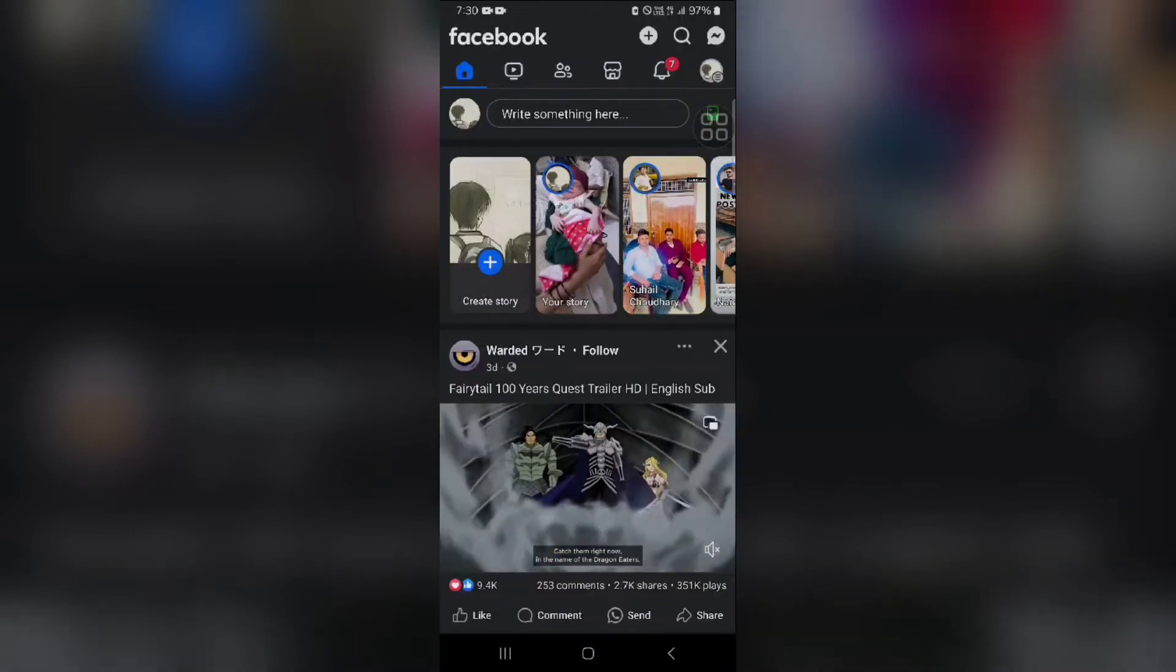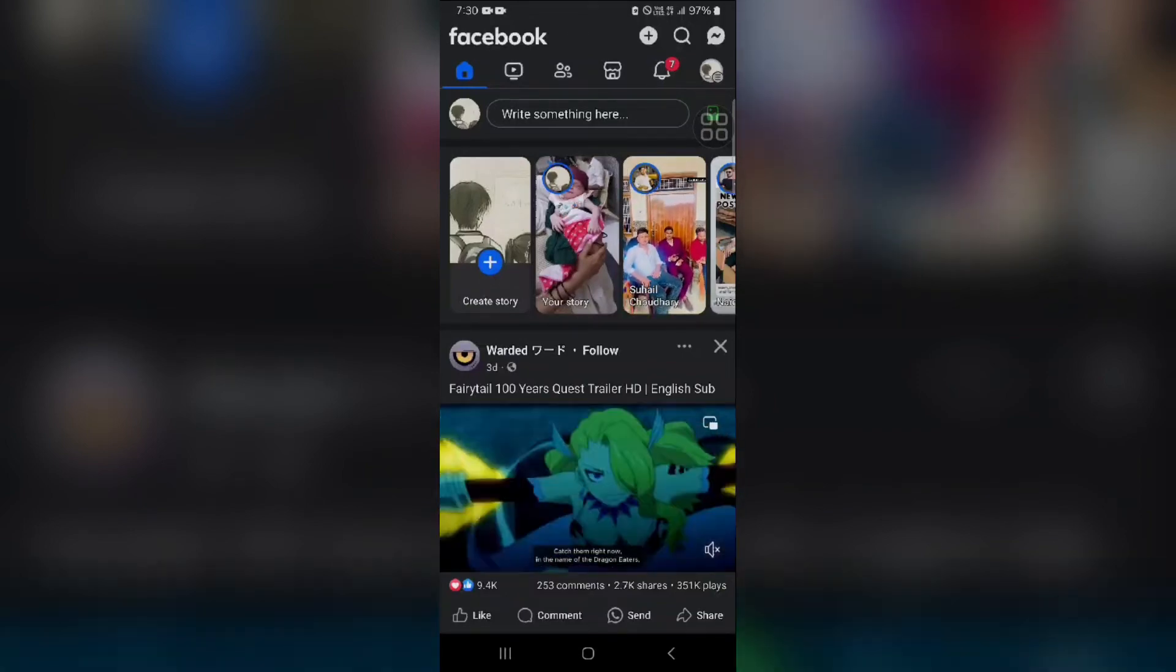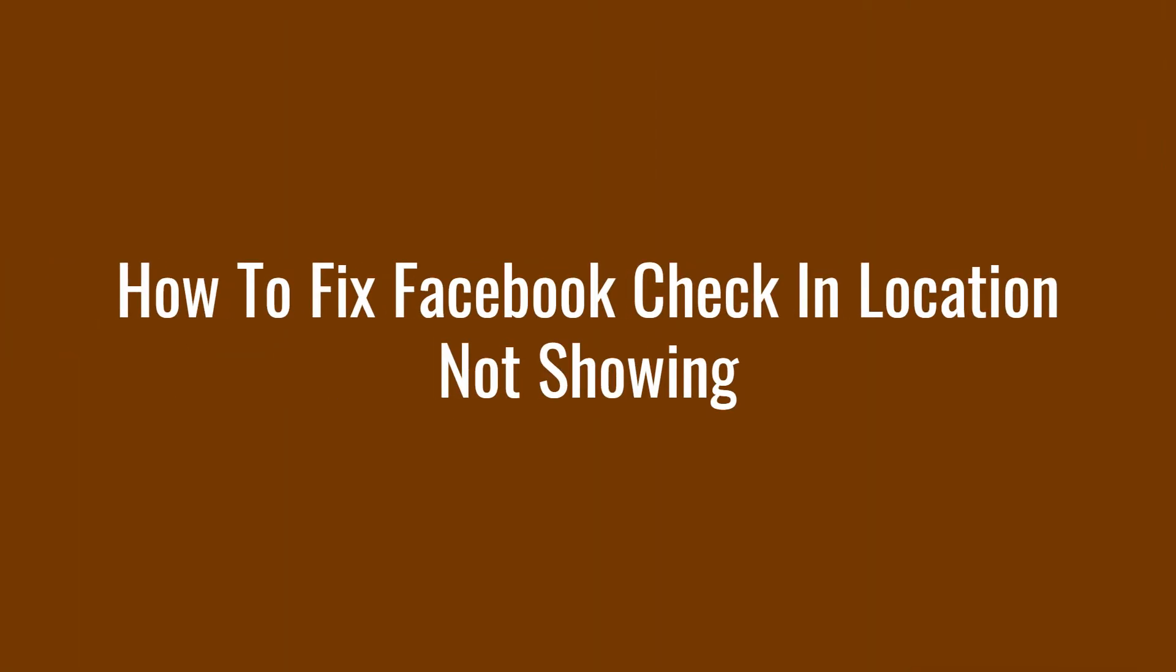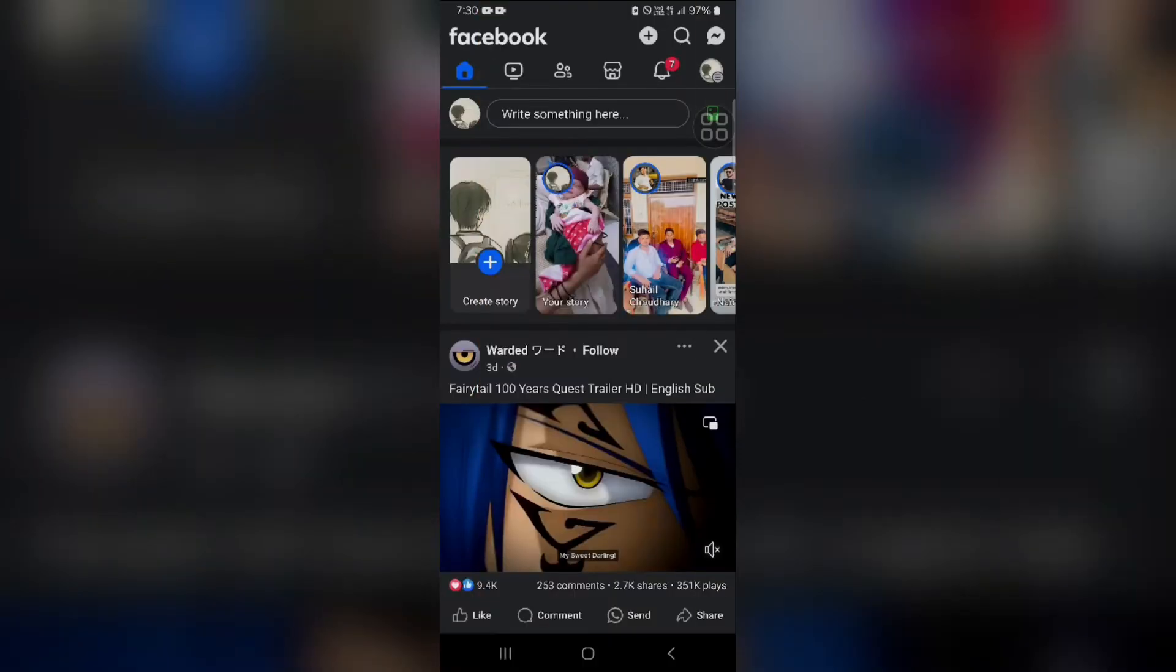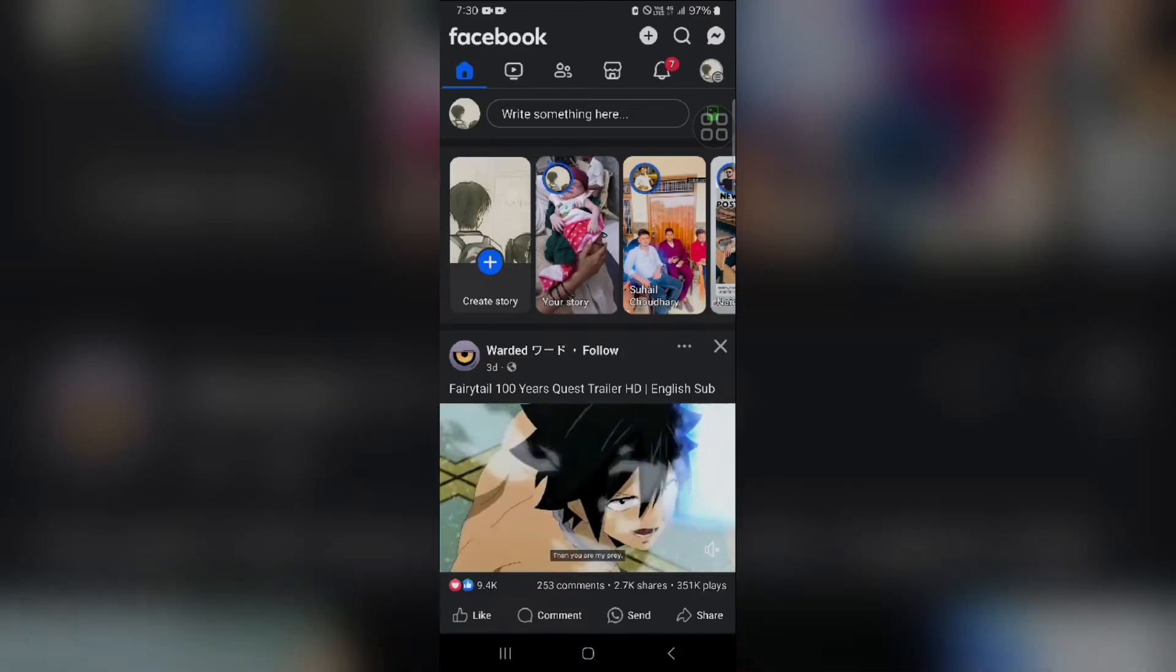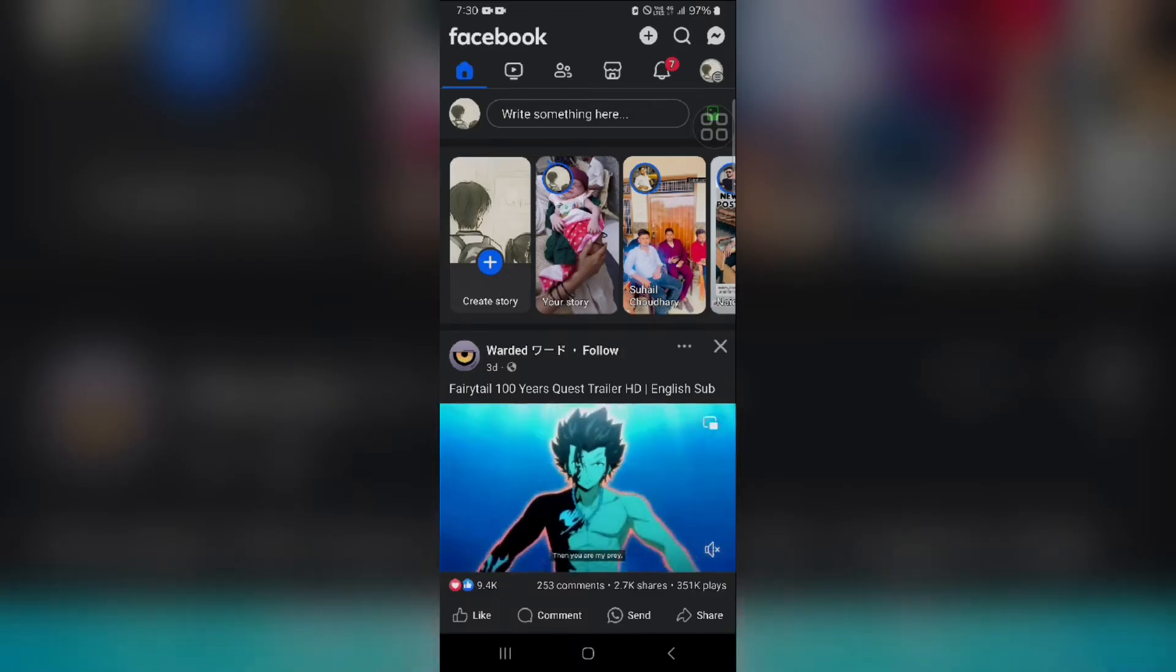Hello everyone, welcome back to the YouTube channel. In this video, we will guide you on how to fix Facebook check-in location not showing. There are a couple of reasons why your Facebook check-in location might not be showing.